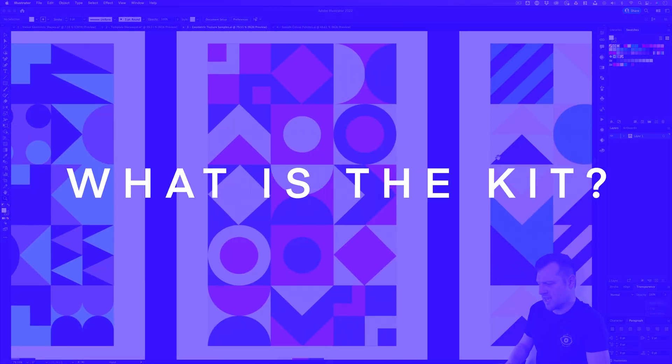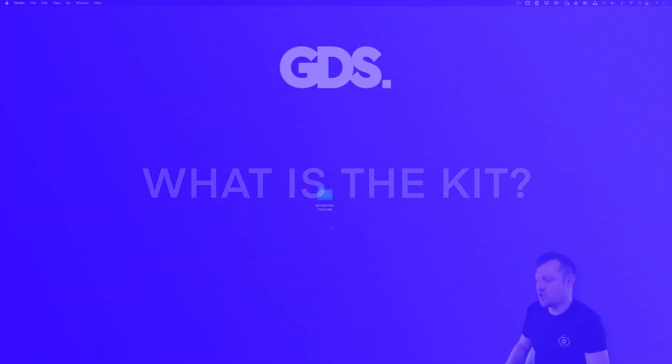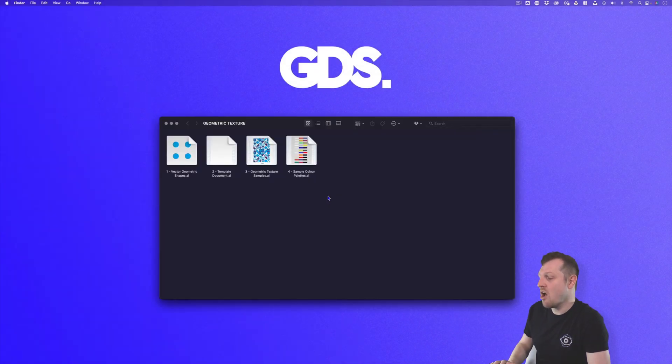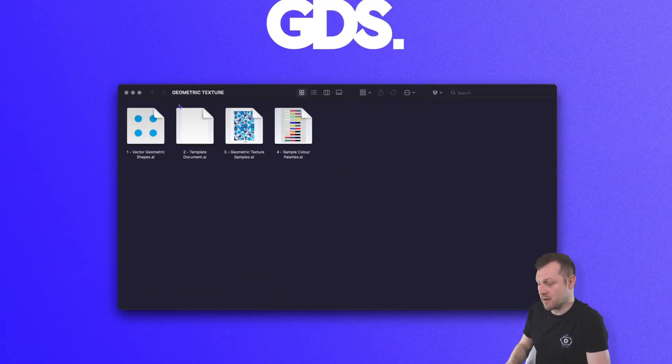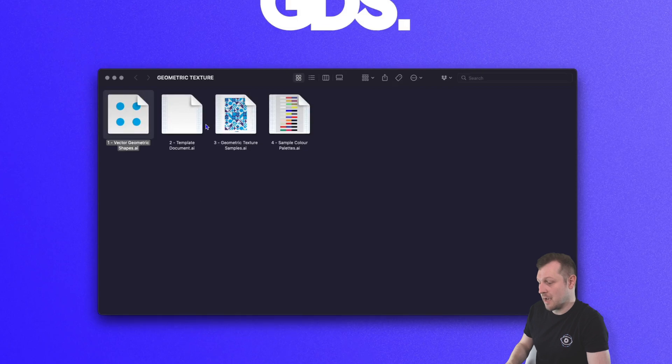So what is the kit? Well, the geometric texture kit is a downloadable folder containing a collection of vector geometric shapes, sample textures, a blank template document and some color swatches.